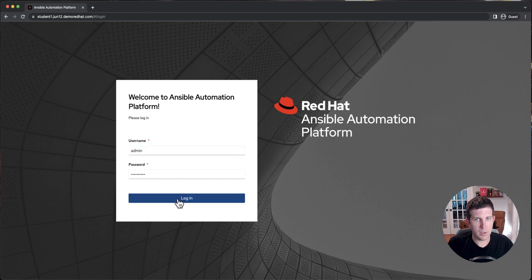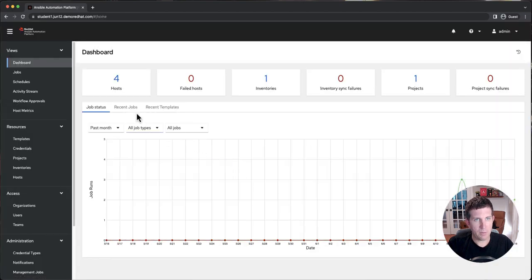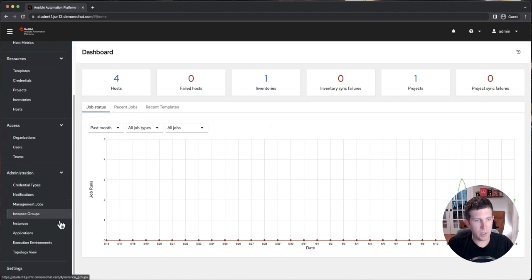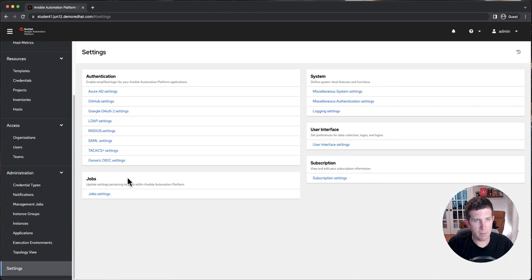I'm going to log into Ansible Automation Platform 2.4, and you'll see the familiar user interface that folks are used to. You're going to scroll down to Settings in the bottom left.